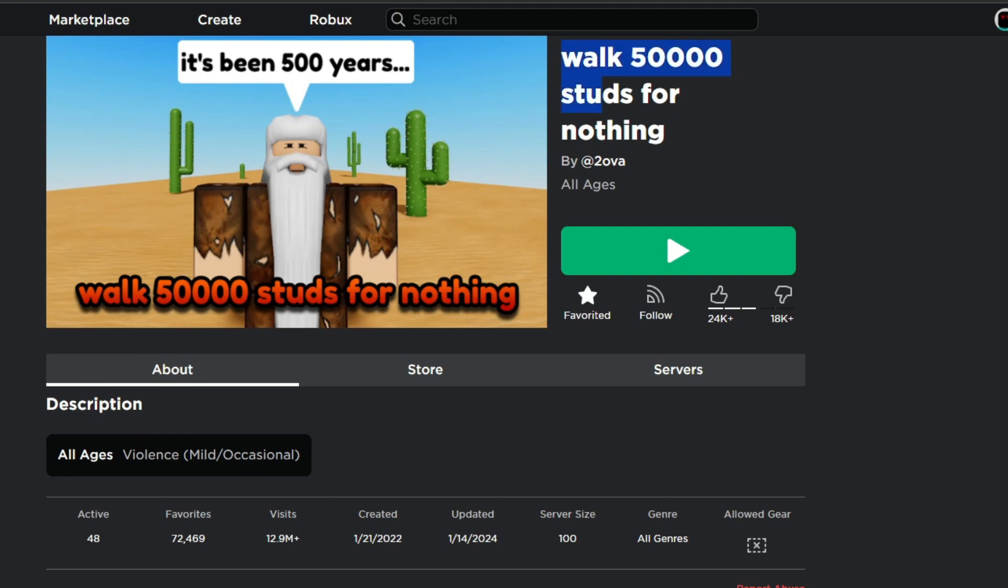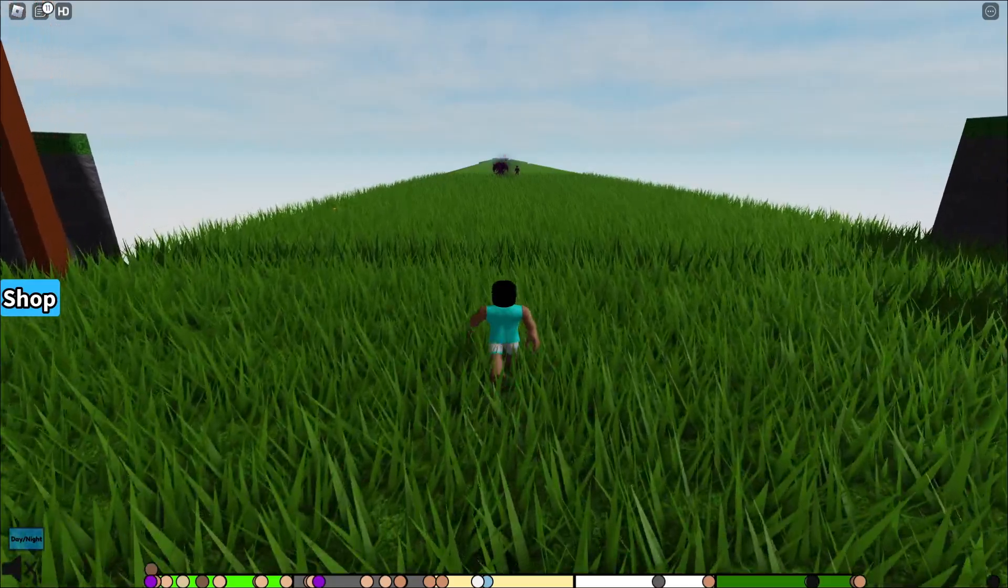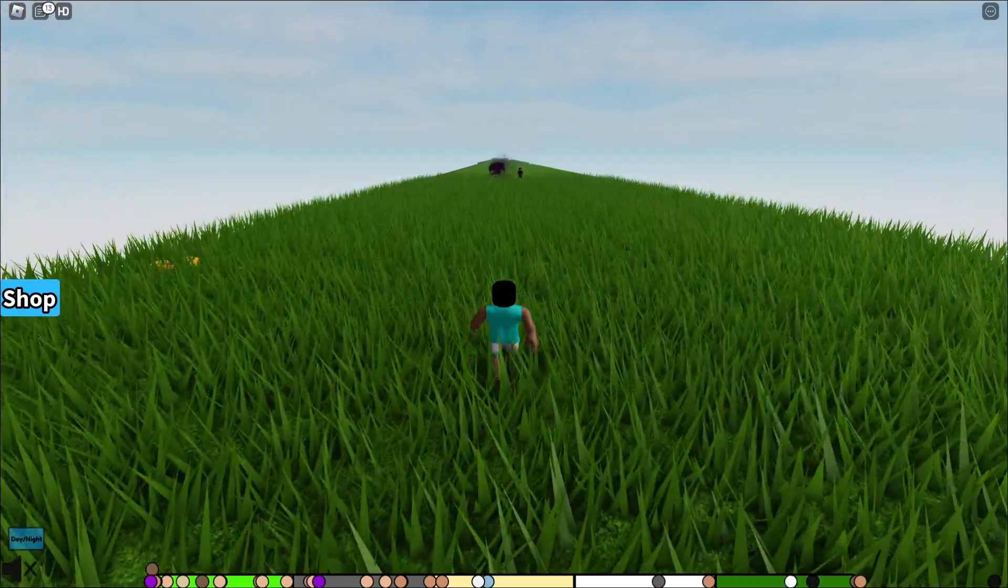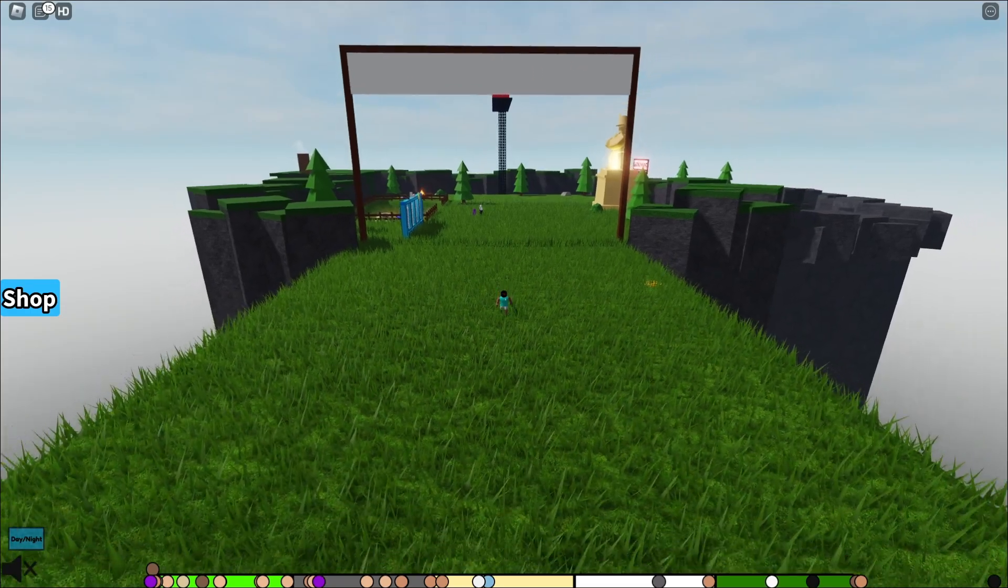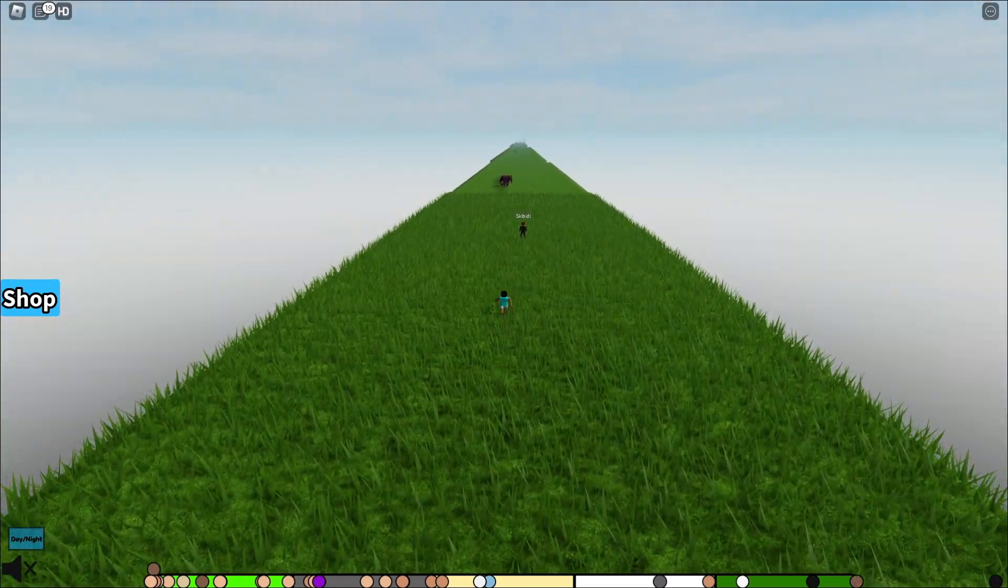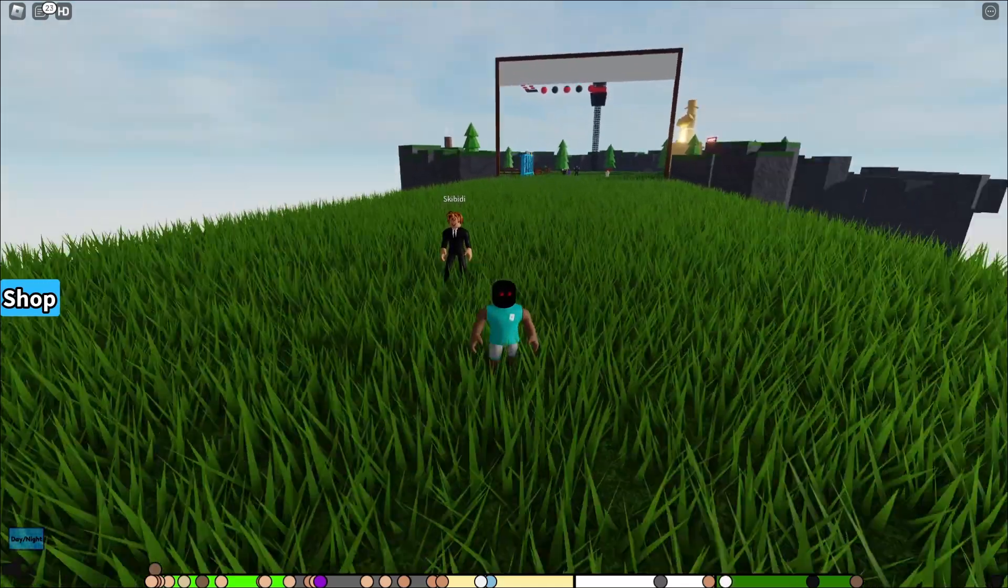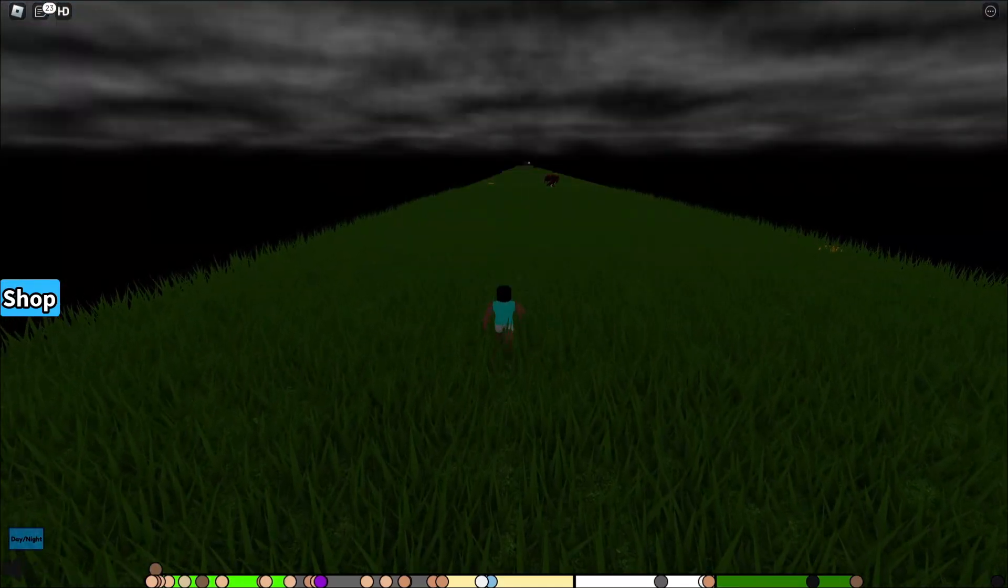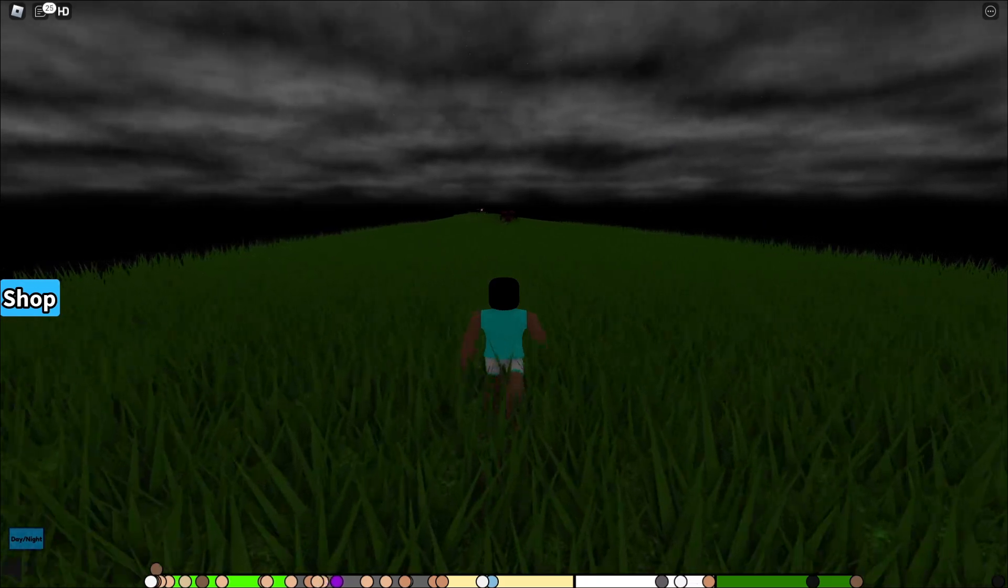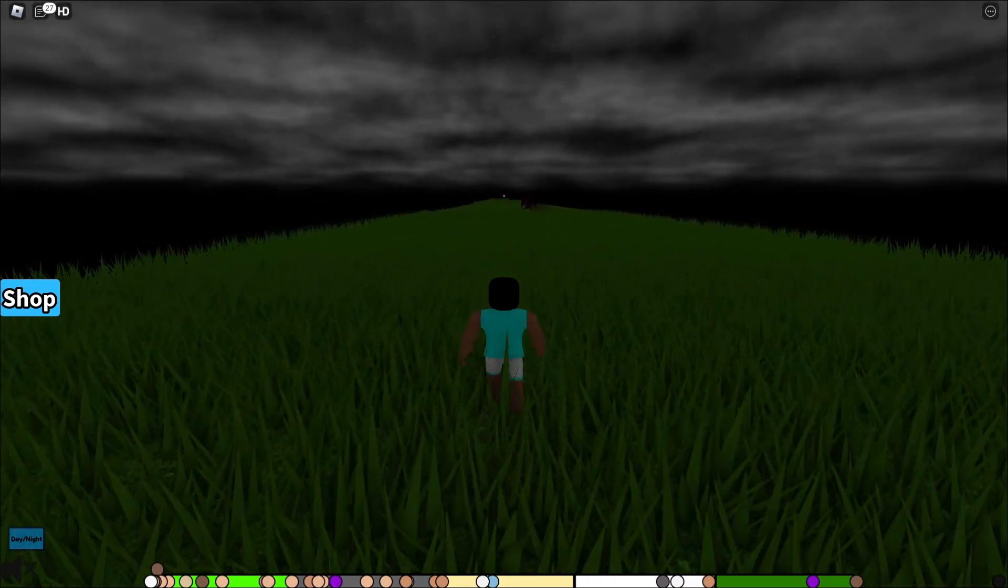Walk 50,000 studs for nothing. You guys, we might just be inside the most pointless Roblox game of all time. All we are doing is walking in a straight line for literally no reason. Look, I think he already gave up - he barely even passed the finish line. We're just walking in a straight line for no reason.